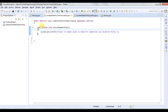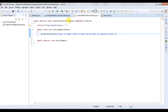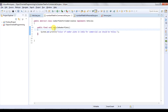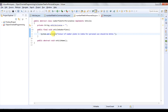There is one more abstract class 'NumberPlateForCommercialUse' which is also implementing the vehicle interface, same as 'NumberPlateForPersonalUse'. There is a final method 'vehicleNumberPlate' with a statement: colour of number plate in India for commercial use should be yellow. And the same final method is here also, but colour of number plate in India for personal use should be white.